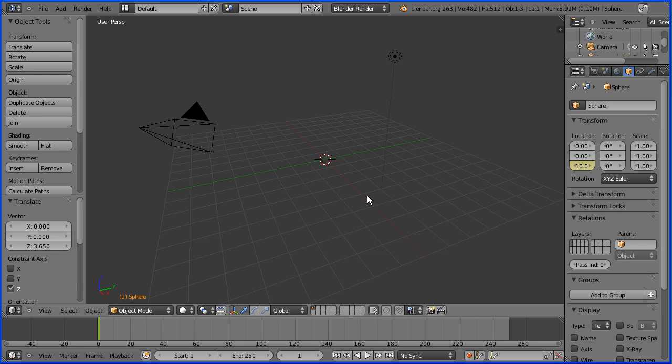That's set up the first keyframe. Now the second keyframe: go to frame, frame 20, make change.